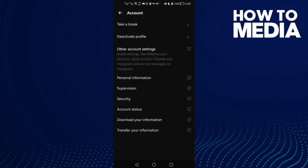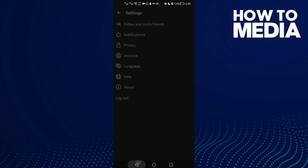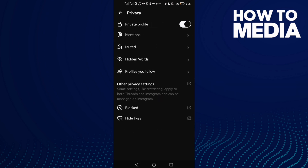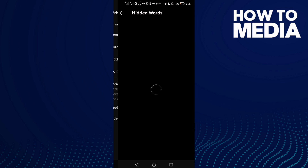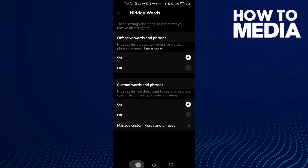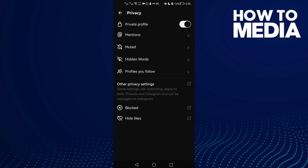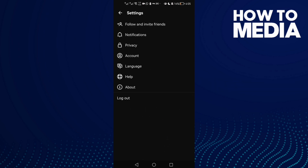In privacy settings, you can also see Muted users, Hidden Words, and Profiles You Follow. That's it for privacy settings — let's go back.